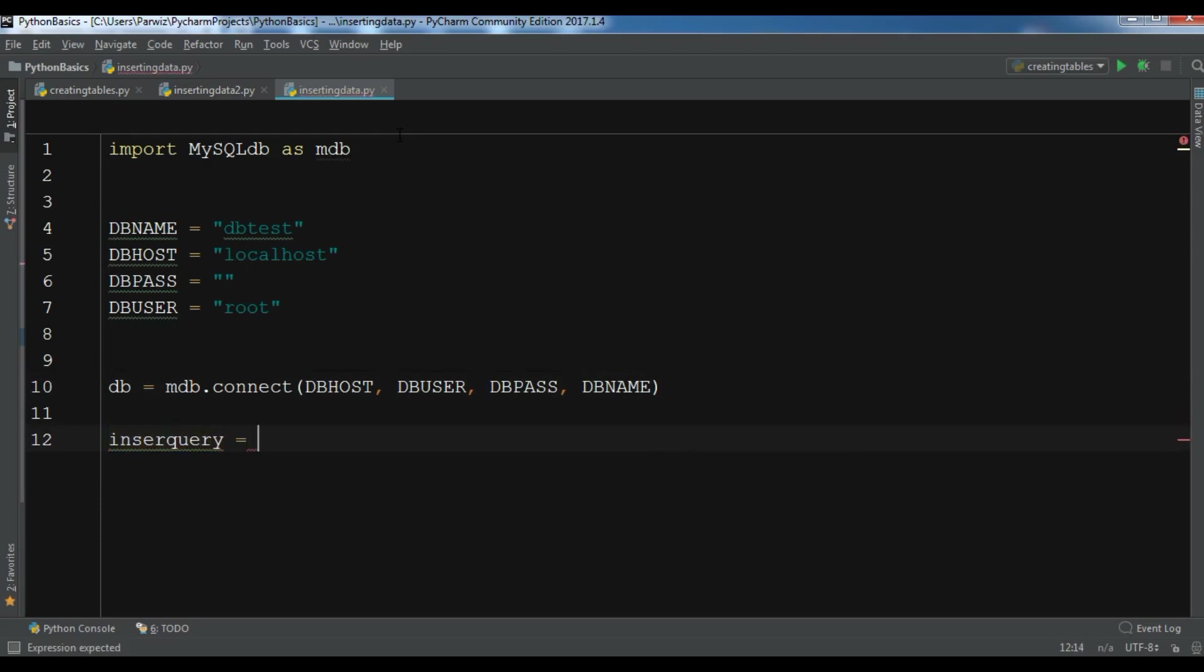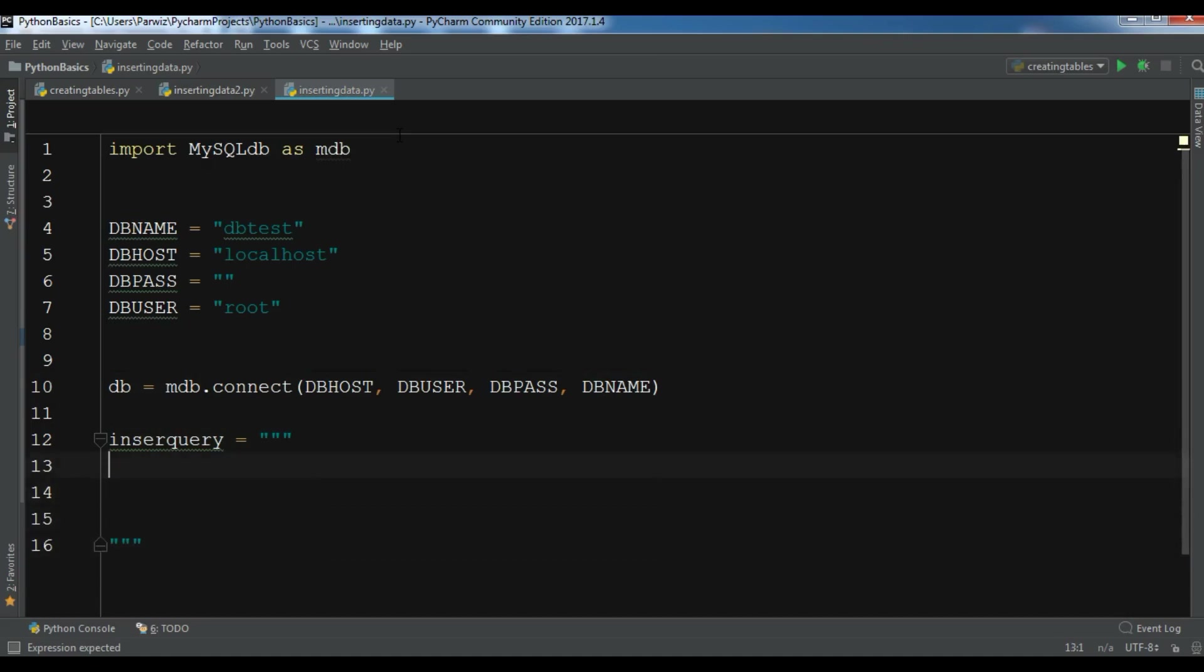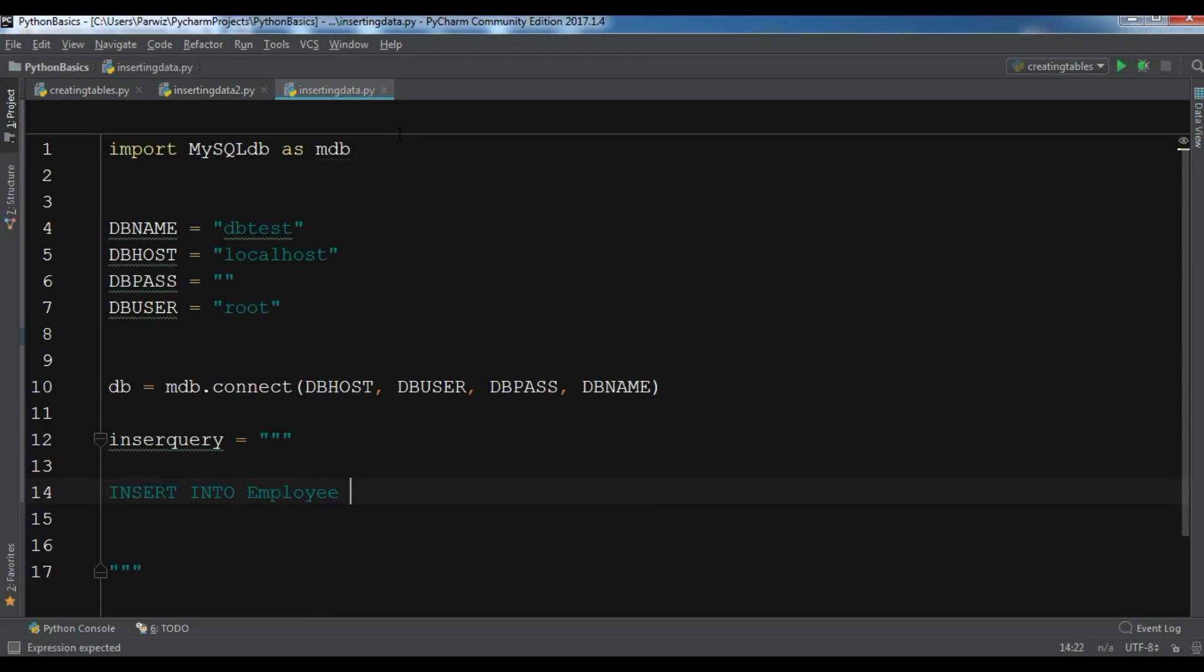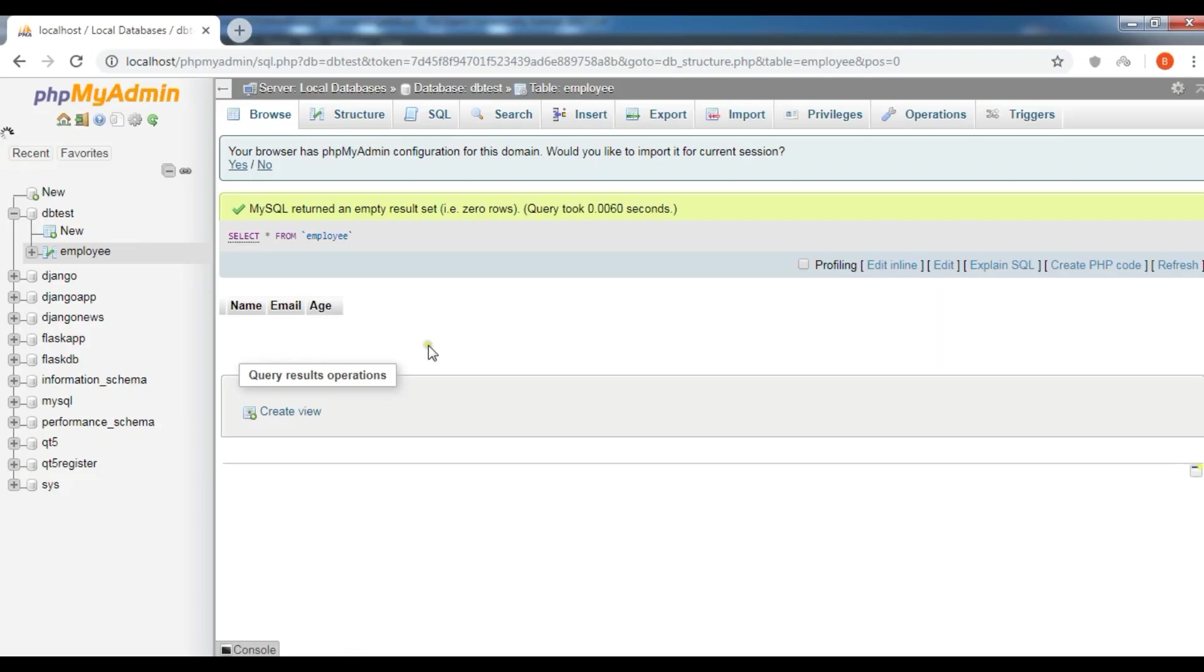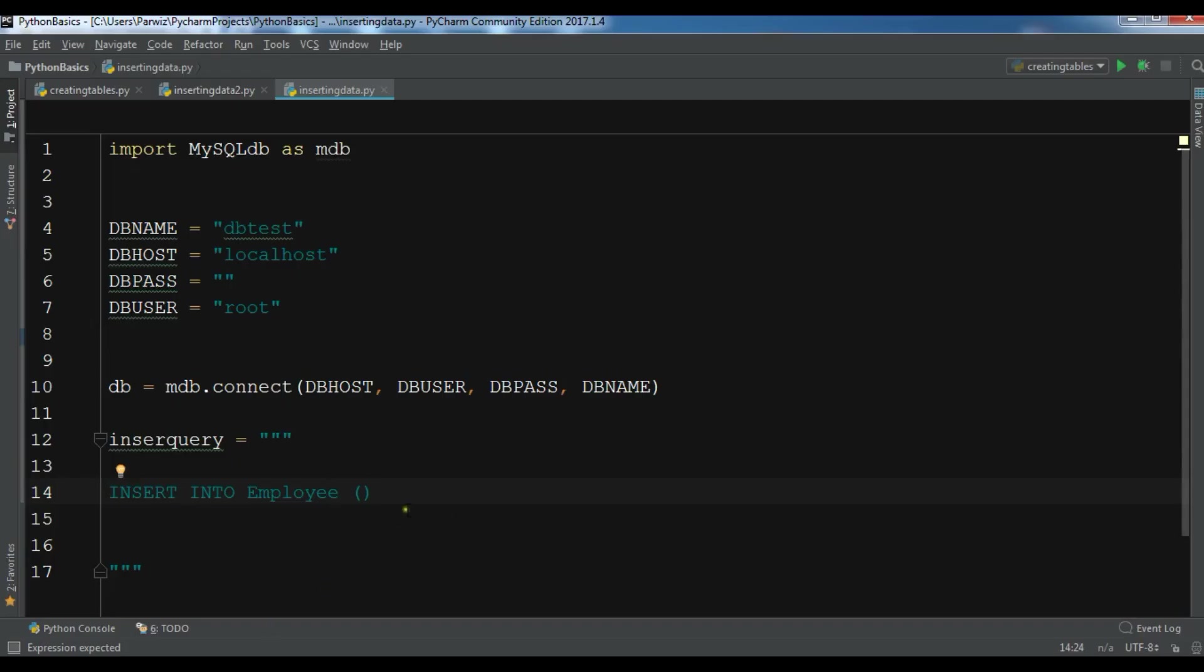So INSERT INTO employee. If you see my database I have name, email, and age, so I want to insert the data in the name, email, and age fields.